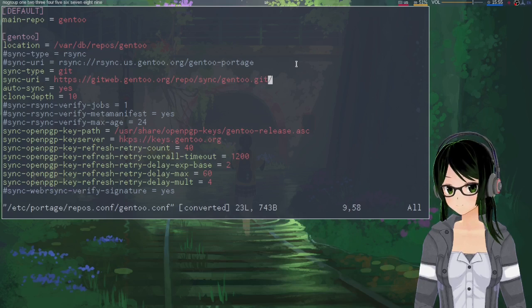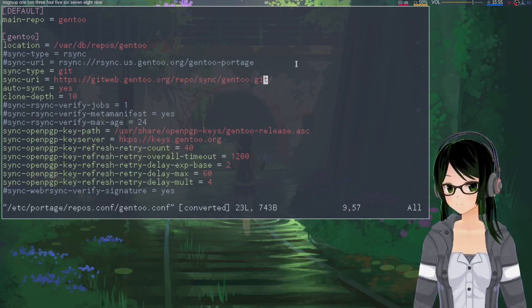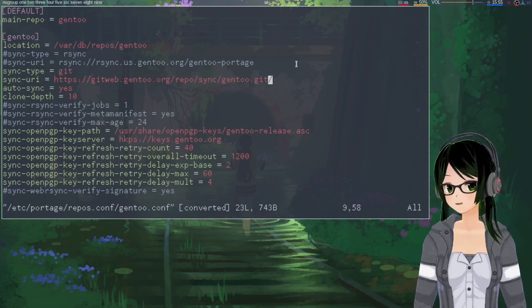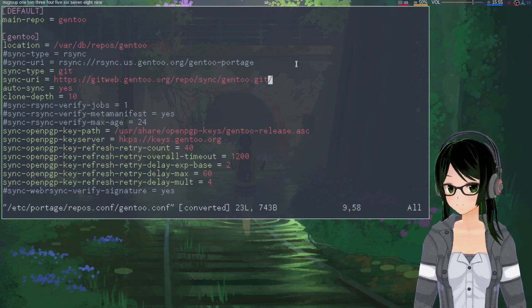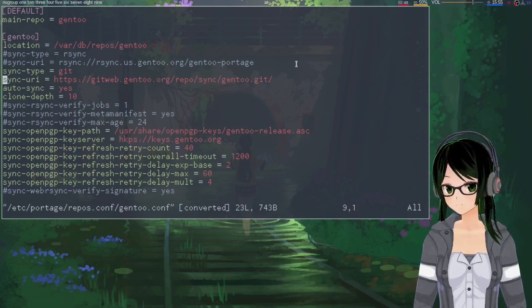Not sure whether this trailing slash makes a difference or not, but that's how I have it. And it works on my machine, so I'm just leaving it.